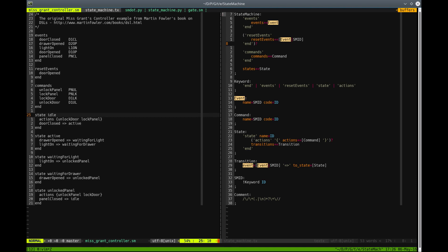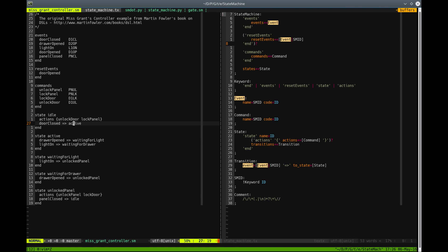This language does not declare what is that initial state explicitly, but we can say that the first state declared in our model is the initial state.